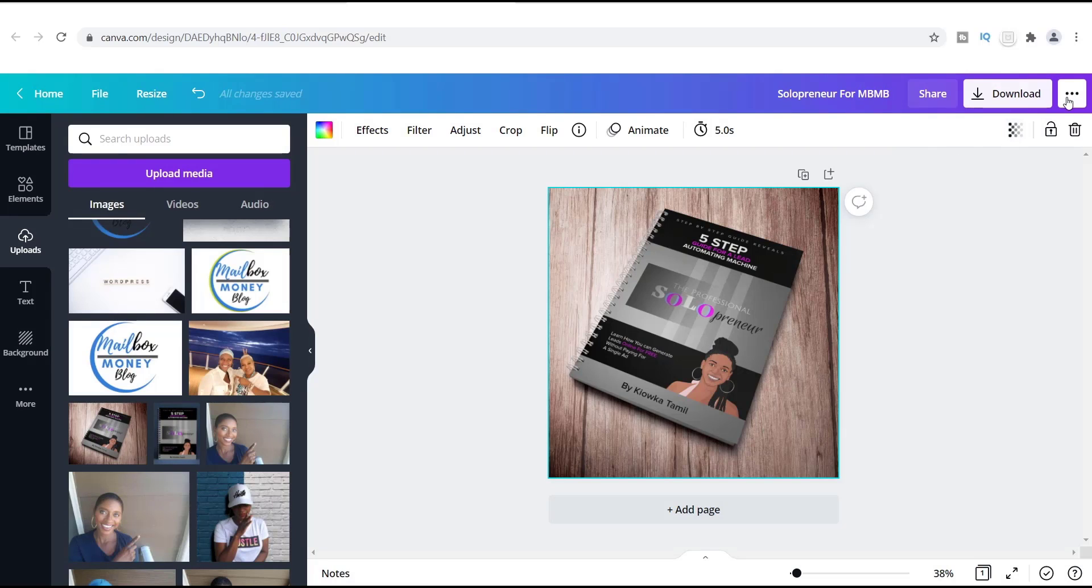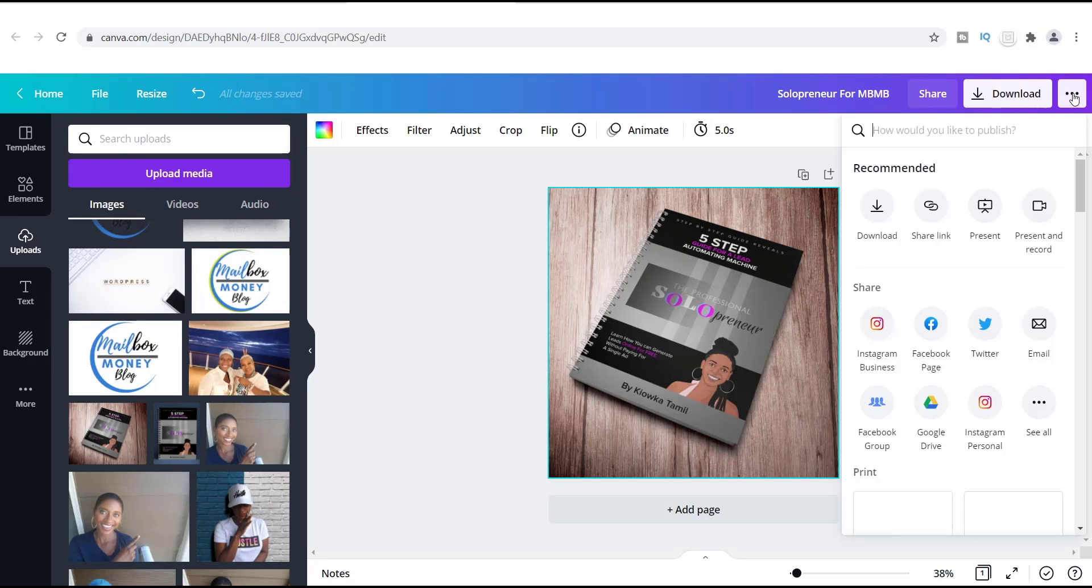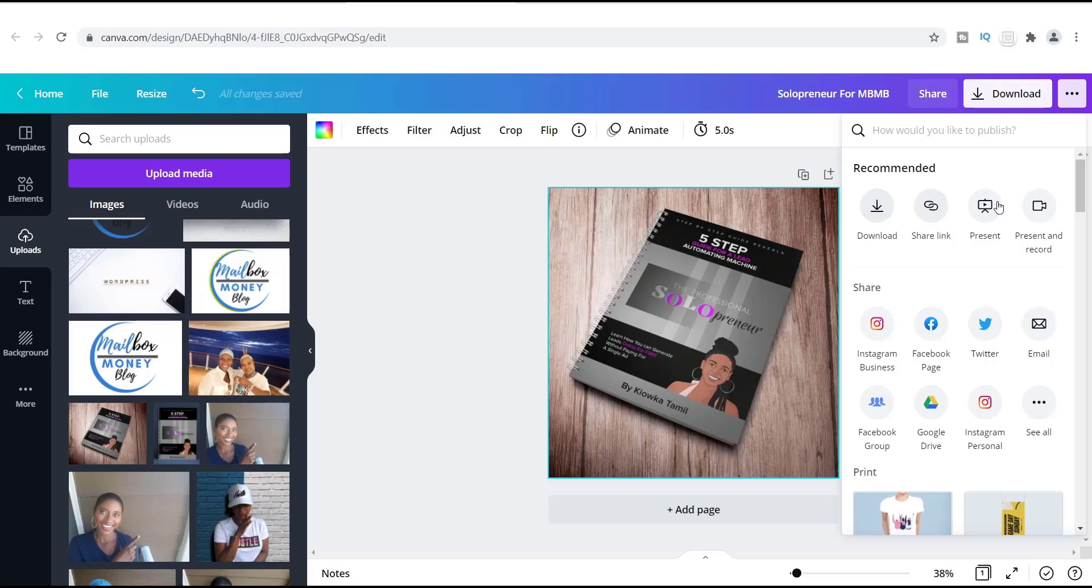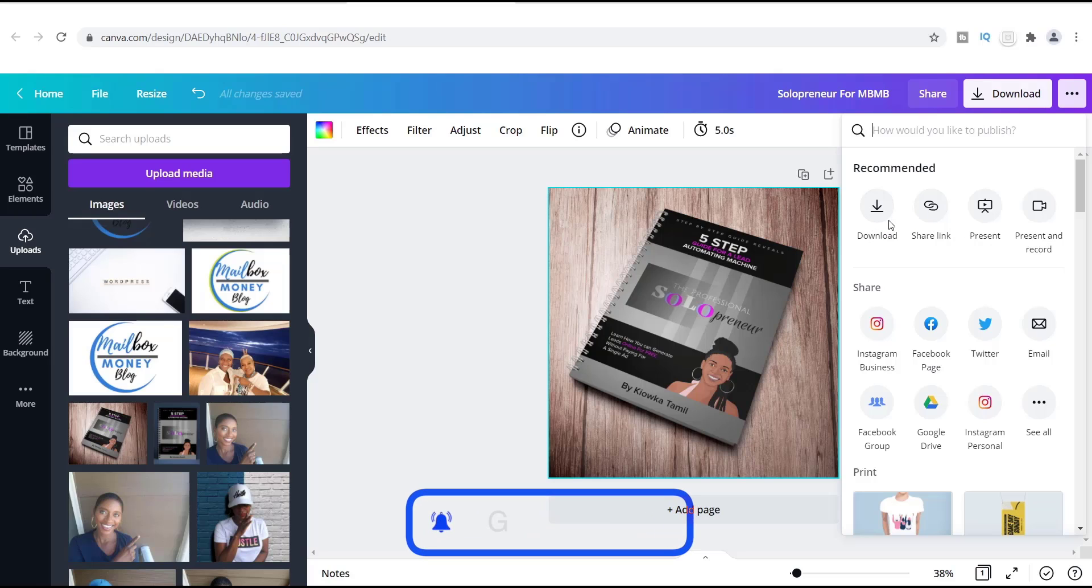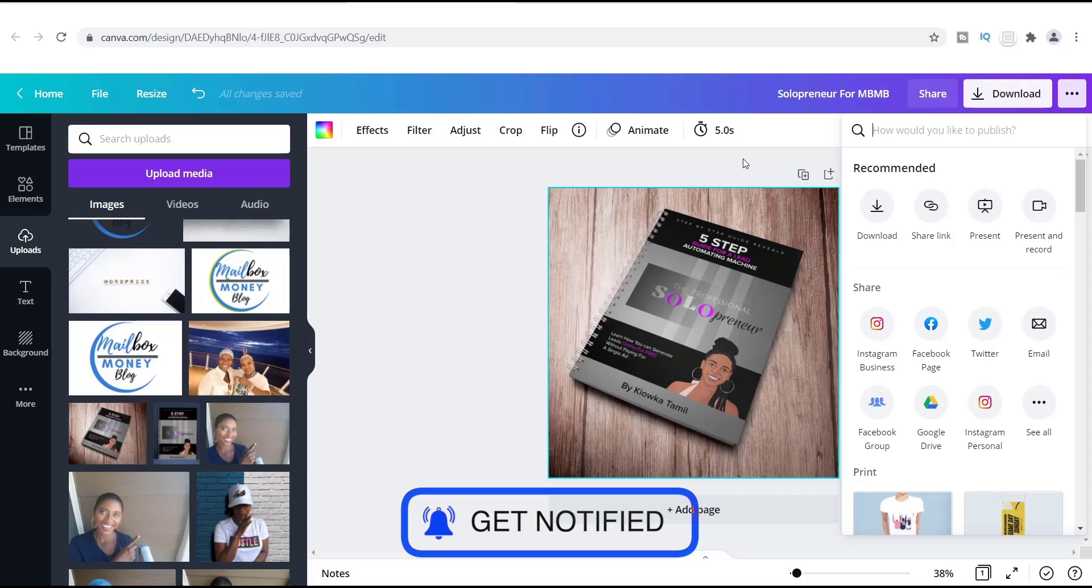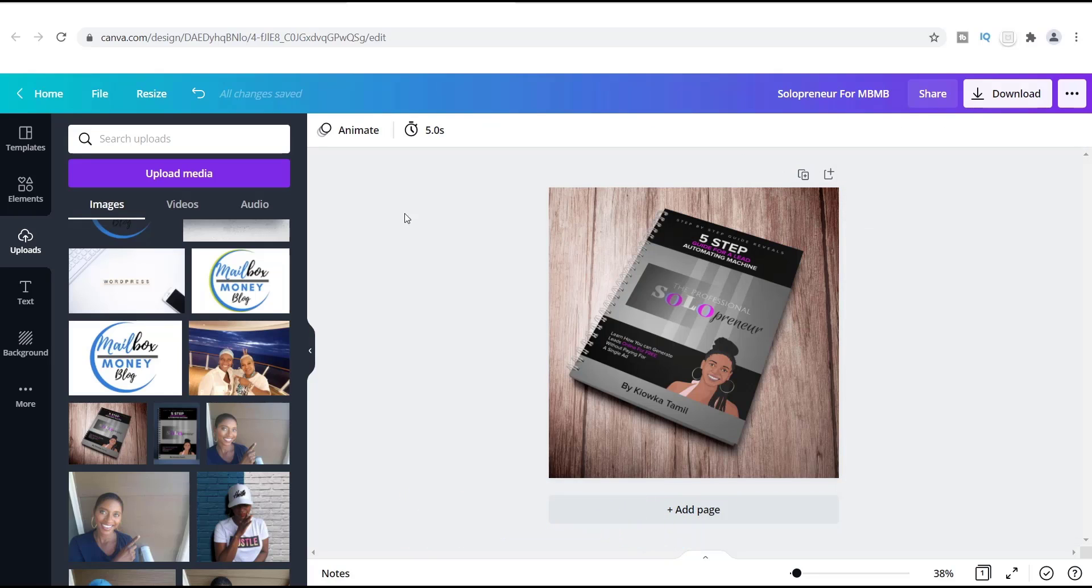I'm going to show you another area where you can download as well. So these three dots right here over in the right-hand corner, you will also see in the recommended is this download button as well. You'll notice on Canva that some of the different things that you can use—share links and things like that—and the download button is in multiple areas, so it's not just in one area.